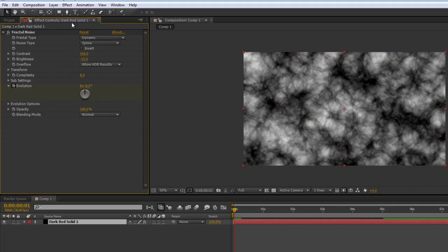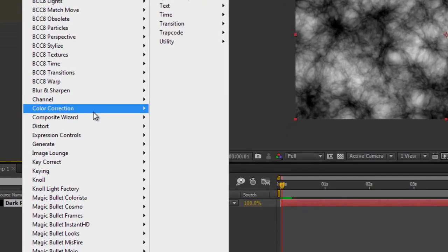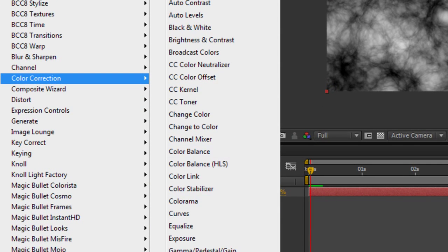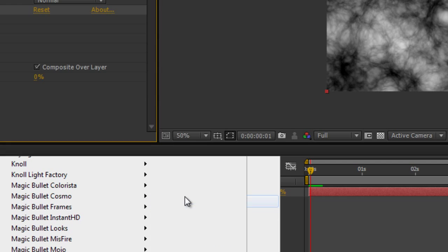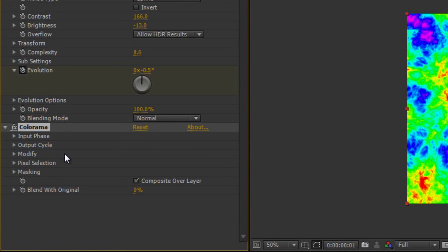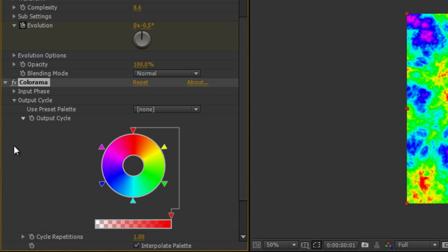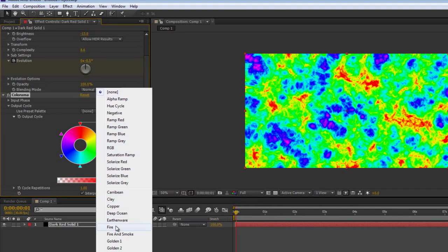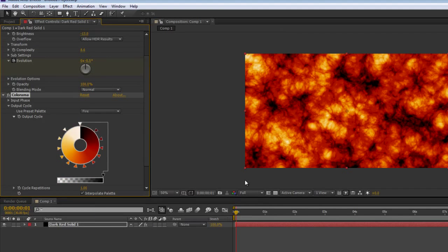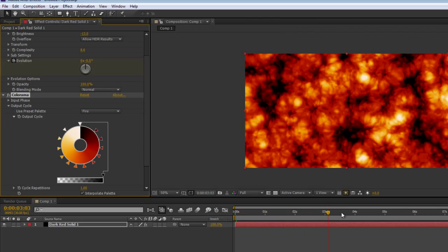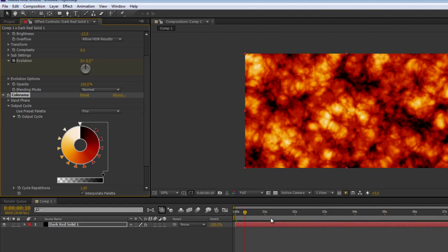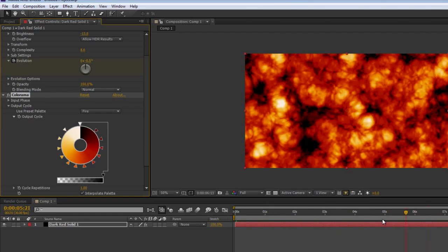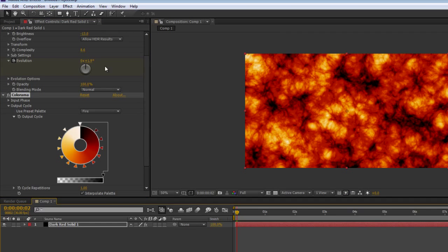But my favorite is colorama - effects, color correction, colorama. Colorama I find is probably the best thing you could use. So I'm going to go into the output cycle here and this gives me a couple of nice options. If I go in the presets it really comes with presets and I like to use fire. There you go, so I've already created instantly the fire that I'm after.